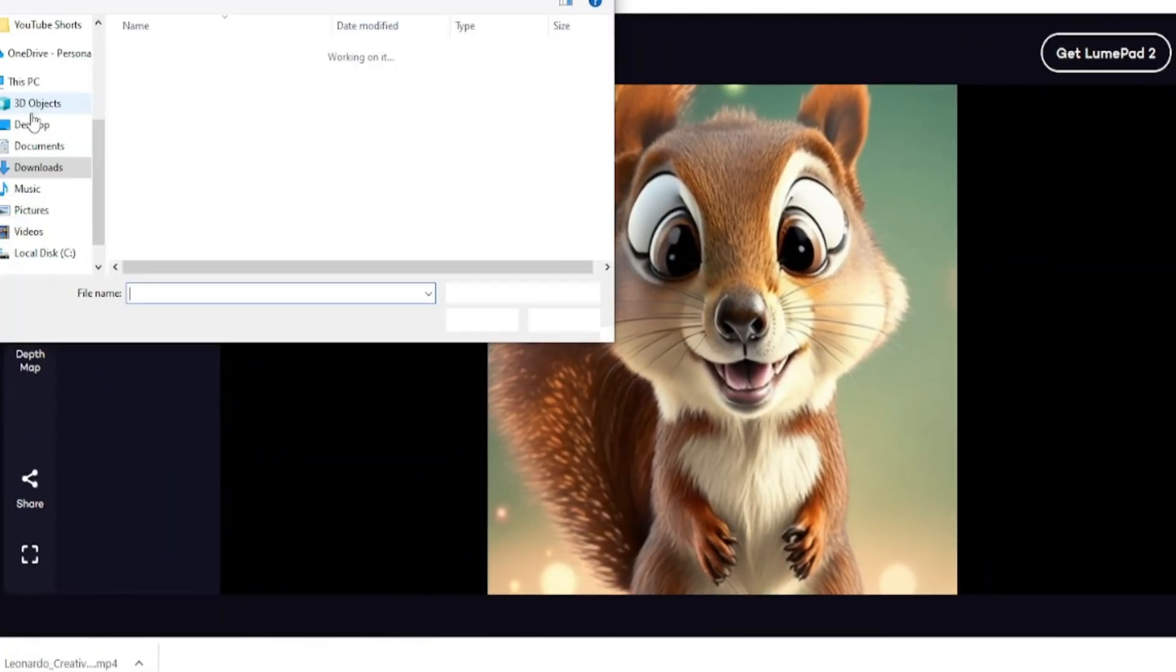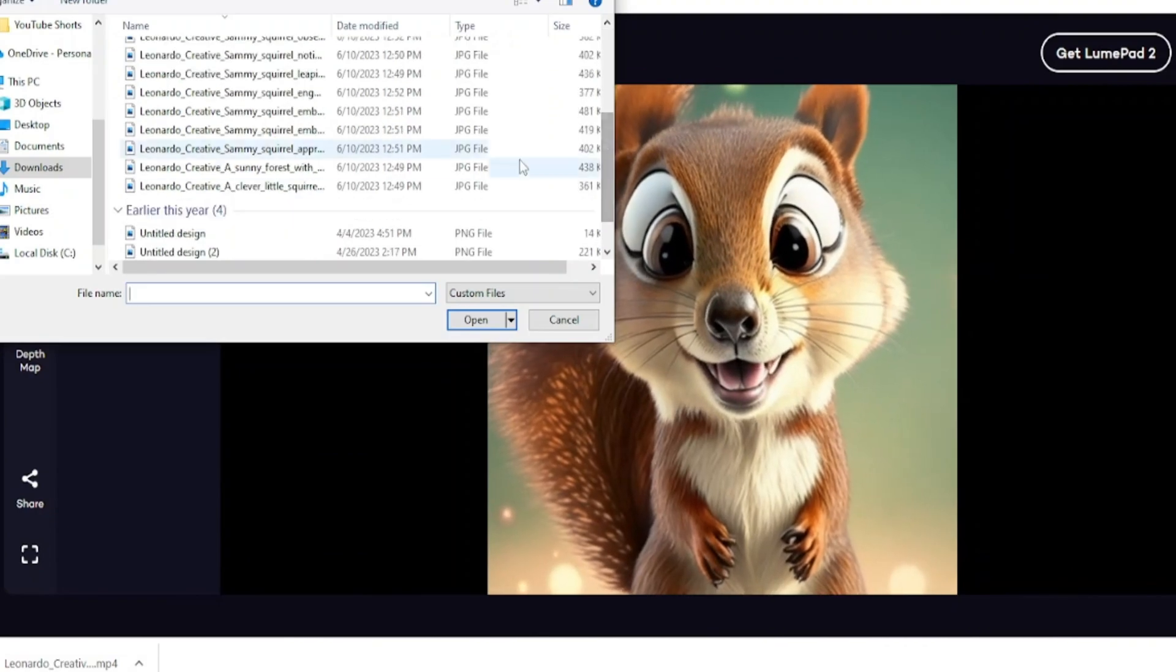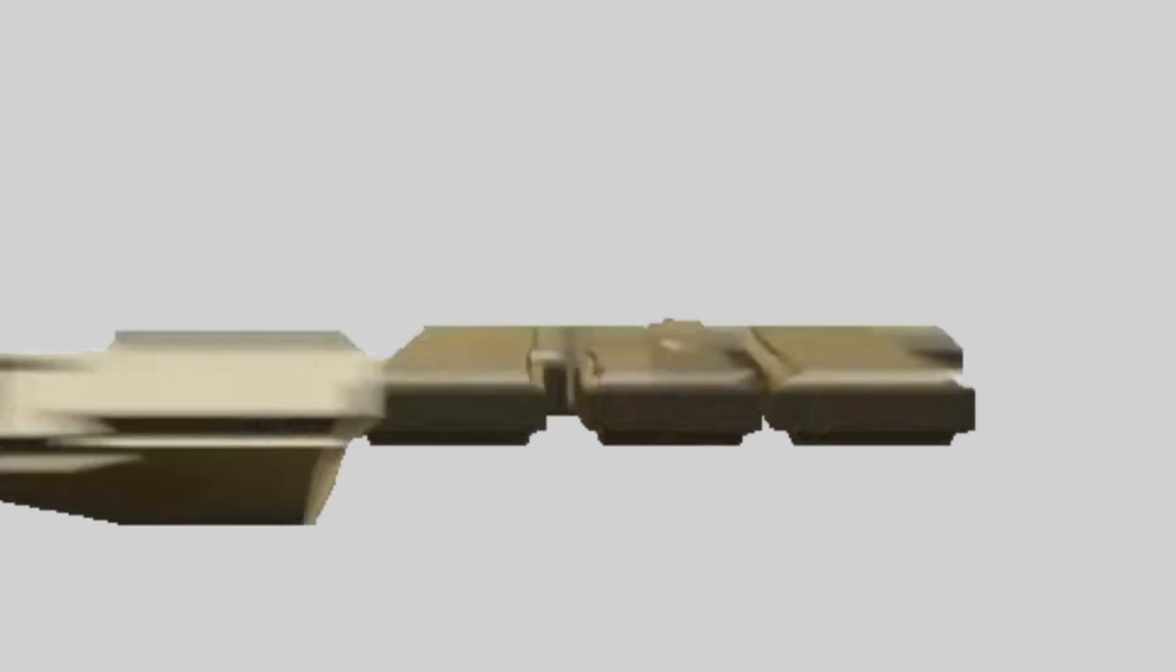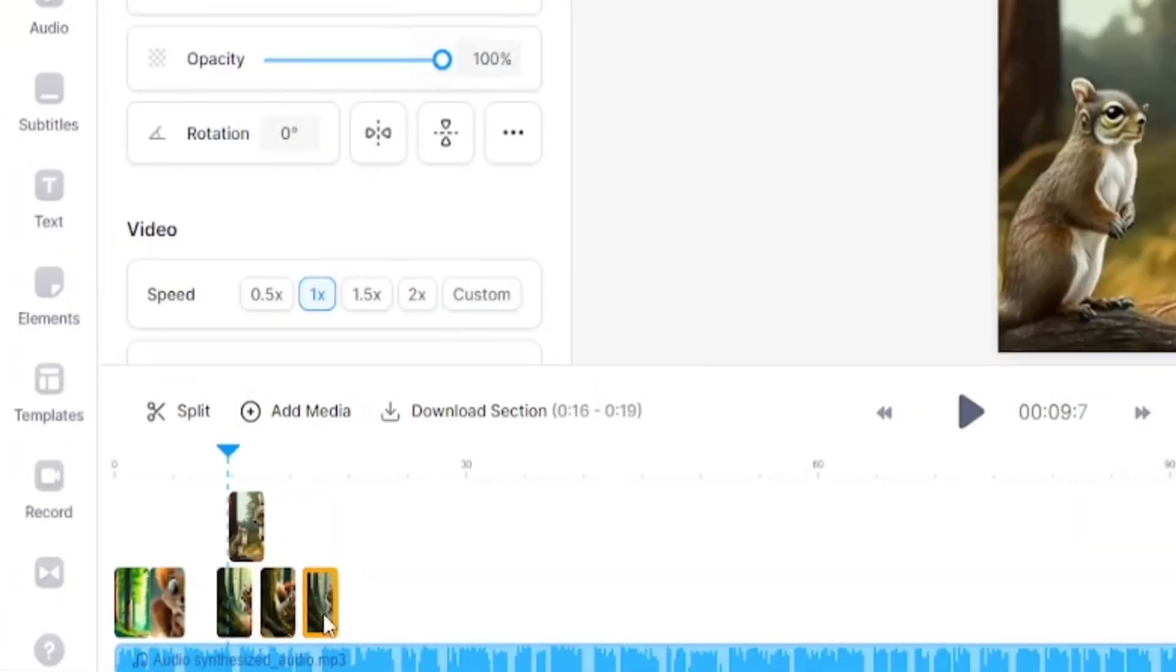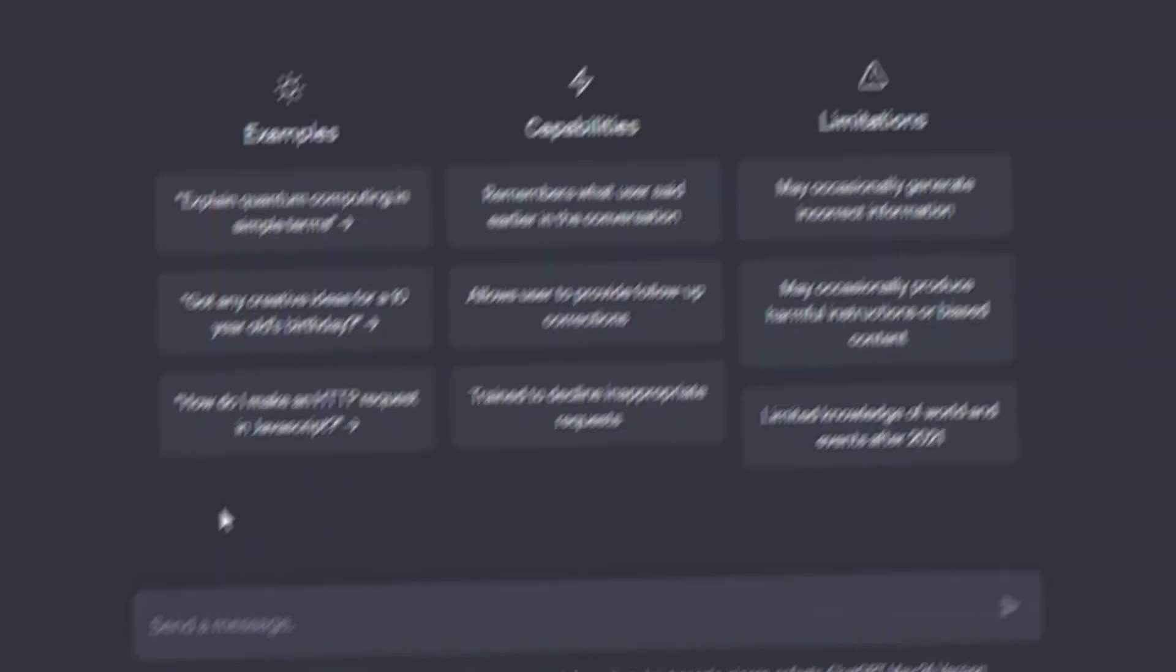Part 4: I will convert our image into 3D video. Part 5: At the last we will edit our video using VEED.io.